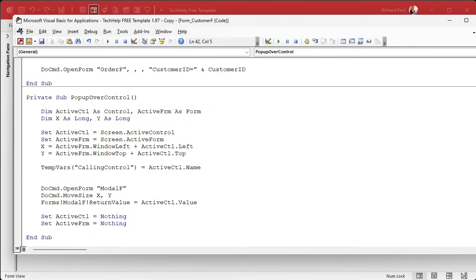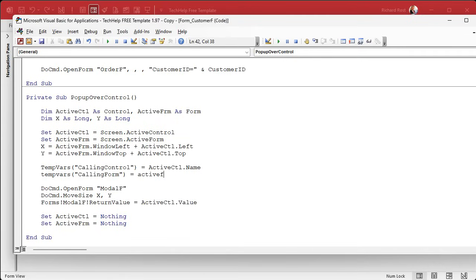And let's give it a name like calling control, the control that called it, right? Equals active control dot name. And we also need the form name, temp vars, because you could have a control on a different form with the same name, right? Calling form equals active form dot name. So now we know where that value has got to go back to.